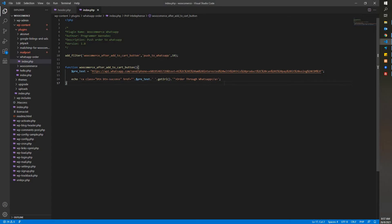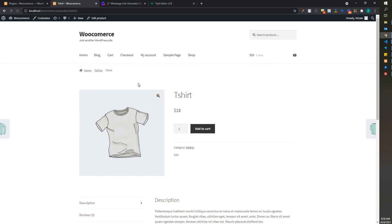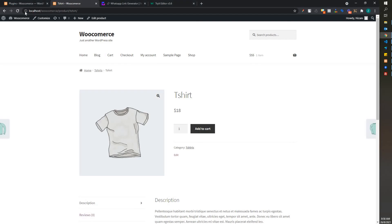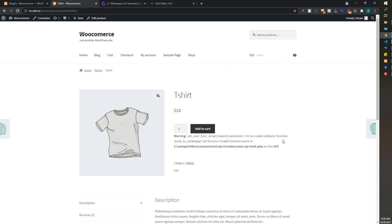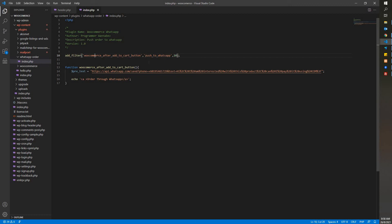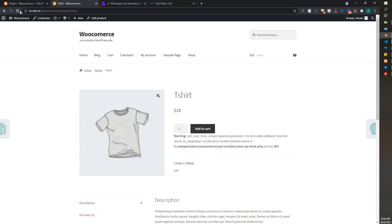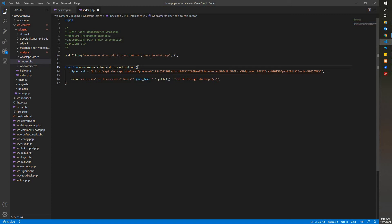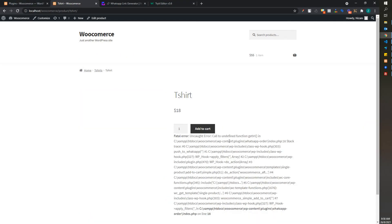Let's try to refresh the e-commerce page. It looks like it's not working — let me see what happened. I'll cut out the anchor tag to check. I think I got the wrong hook — let me check back. Oh yeah, there's a misspelling in 'woocommerce'. After fixing that, let's refresh. You can see the 'Order to WhatsApp' button is now showing there. Now let's put the code back properly and refresh again.